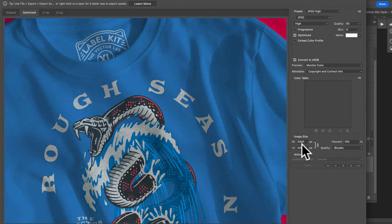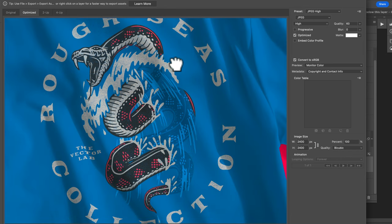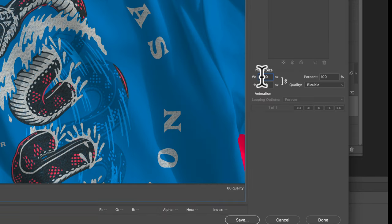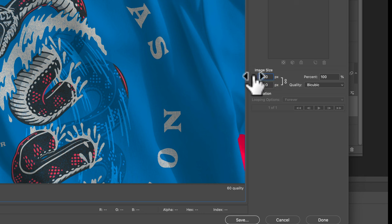And these are 2,400 by 2,400 pixels, which is way more than enough for web. So you may even want to scale that down to say, I don't know, 1600 pixels, and then just click save.